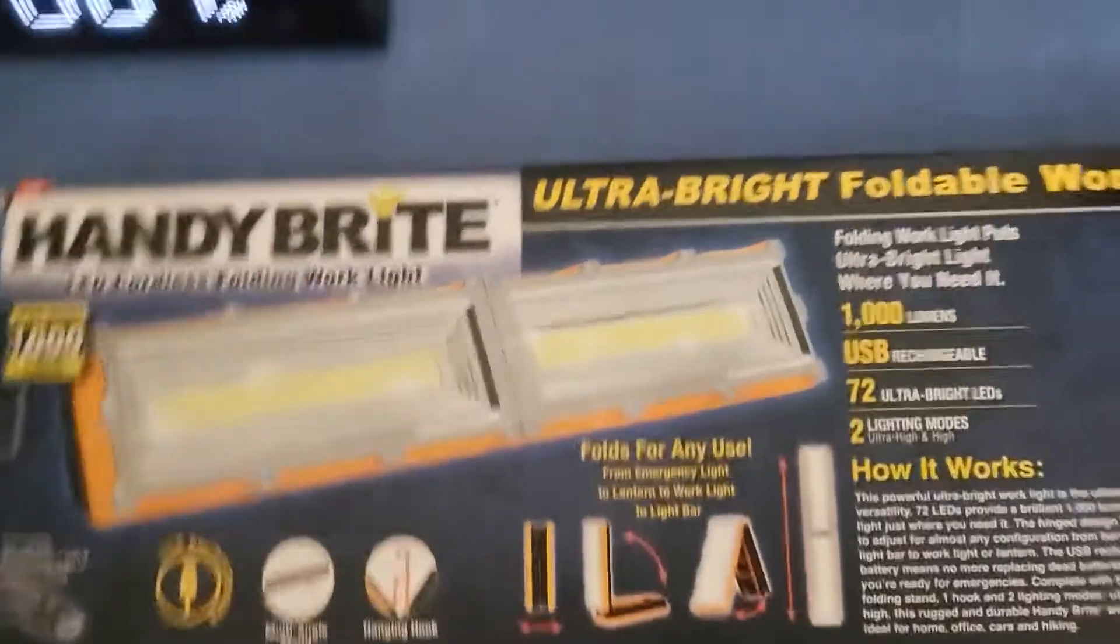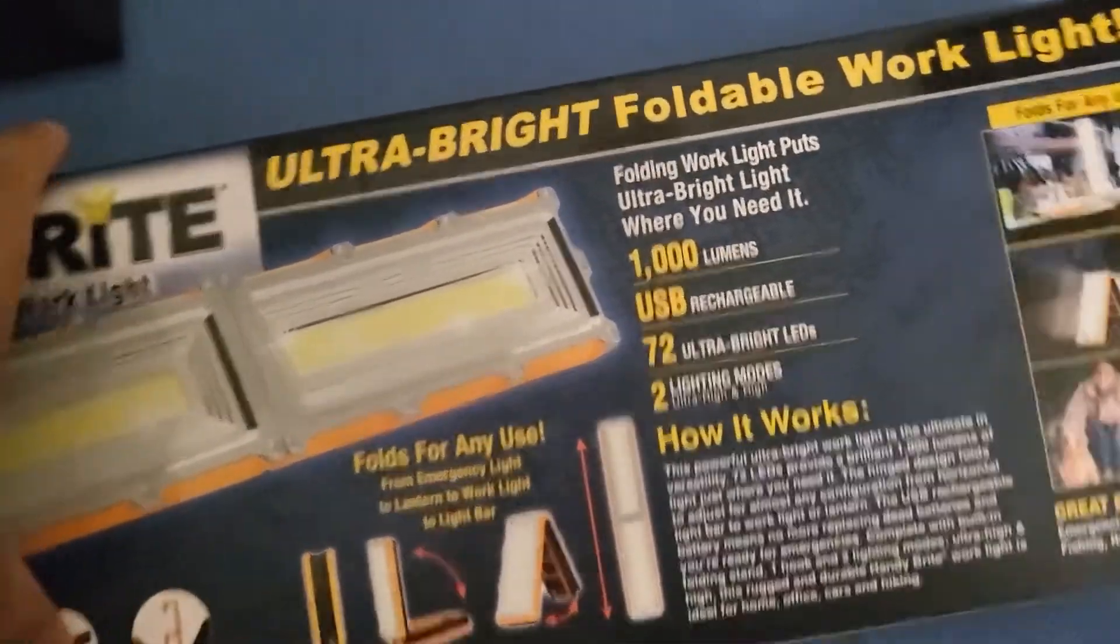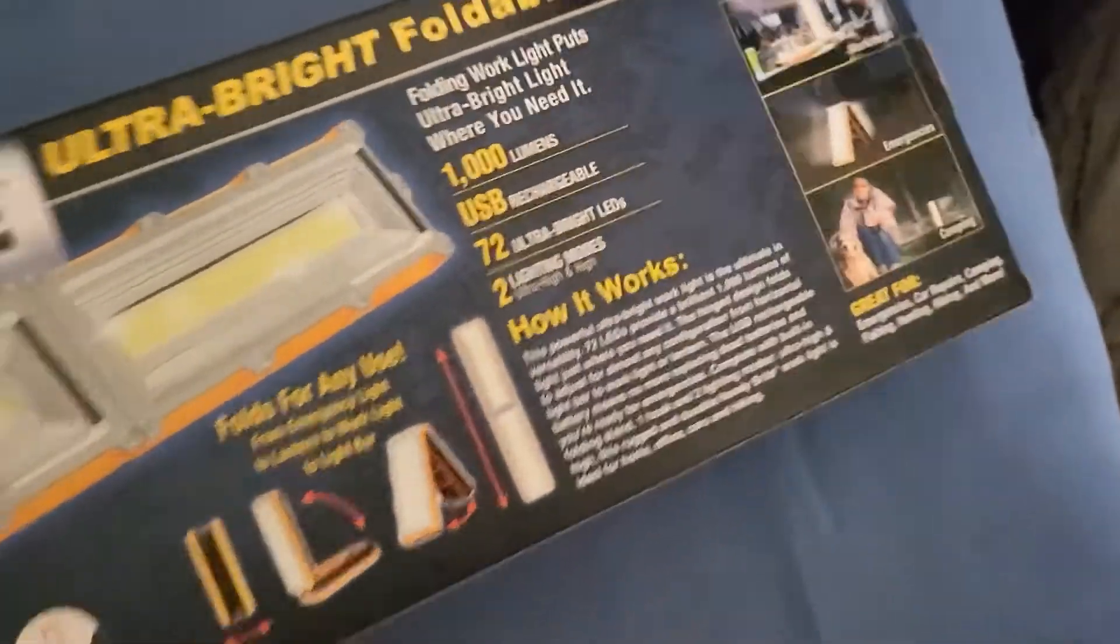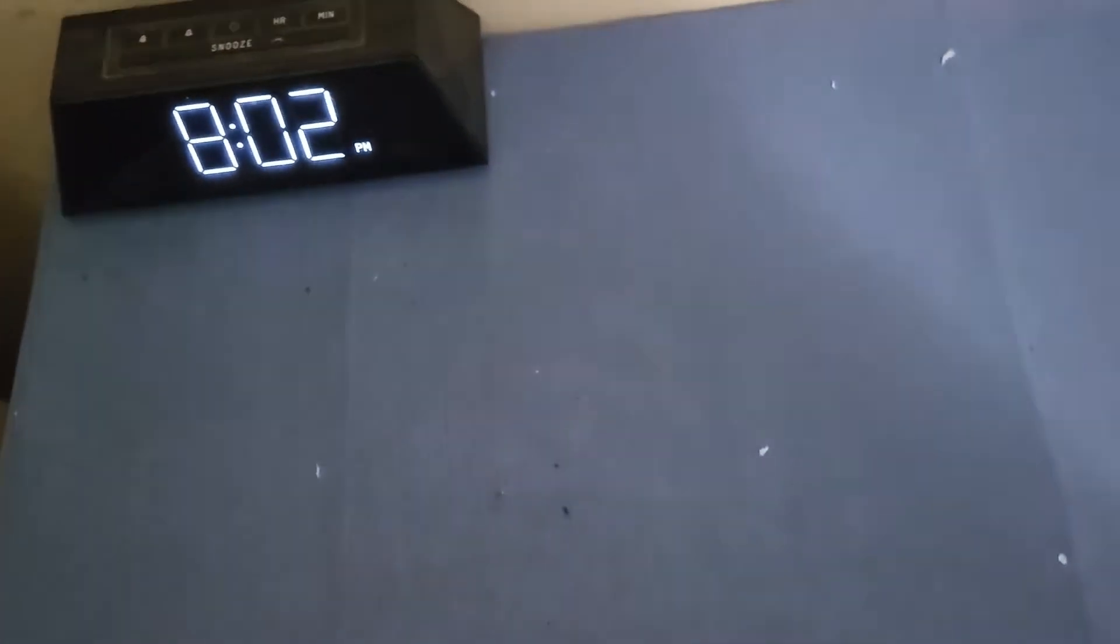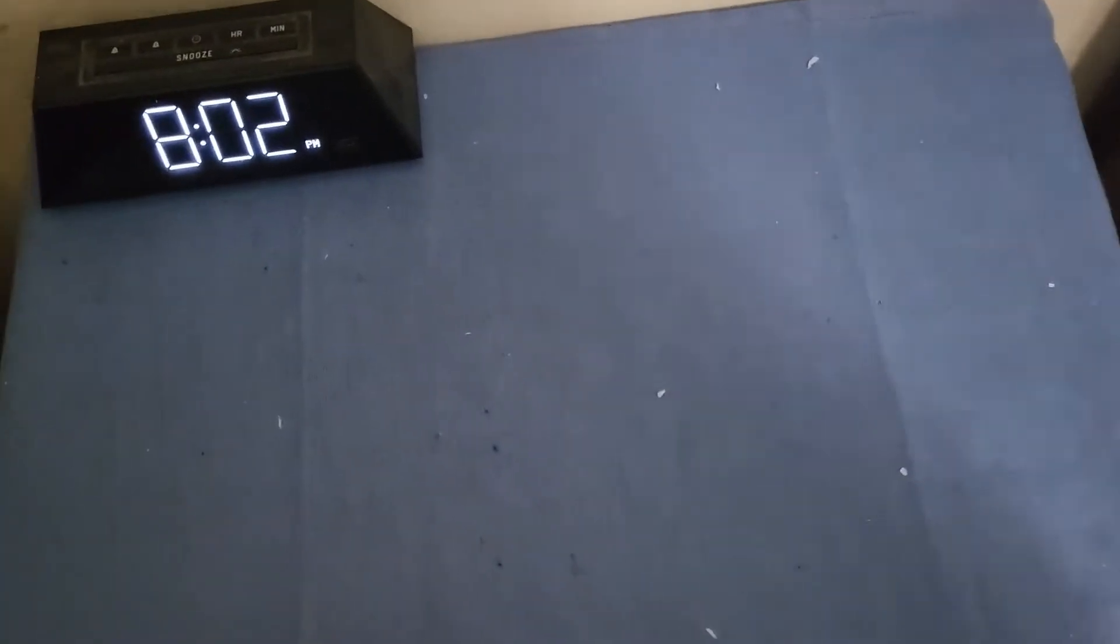So let's get unboxing. I think I bought this guy at Home Depot. All right, got him out.